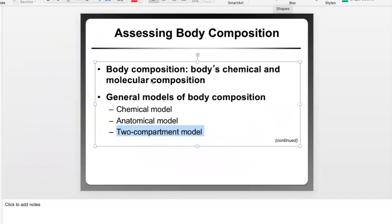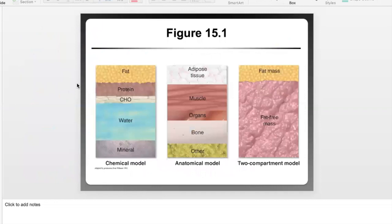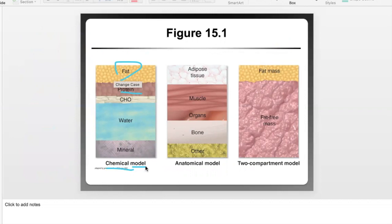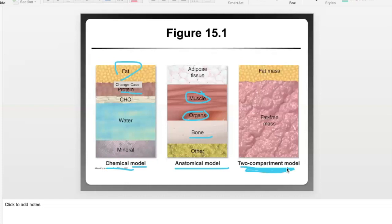The next slide shows different ways to separate the body's tissues. You could think of them chemically as fats, proteins, carbohydrate, water, and minerals. You could separate them anatomically by looking at muscles, organs, and bone. Or you could look at it from the simplest perspective — which is what body composition assessments are based on — there's the stuff that's fat and everything else that's not fat.